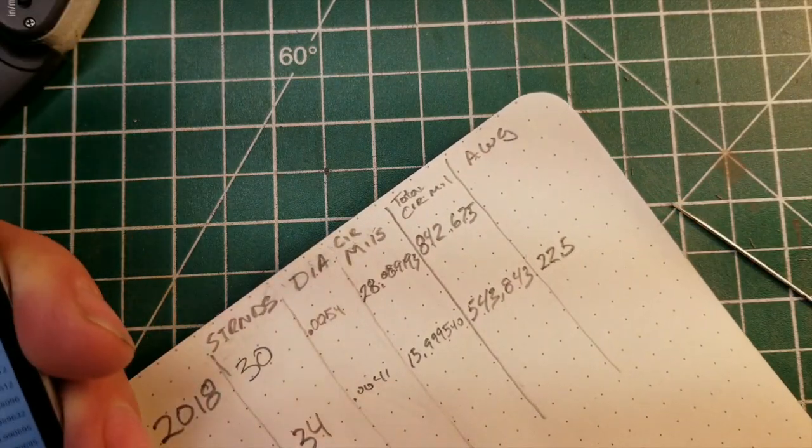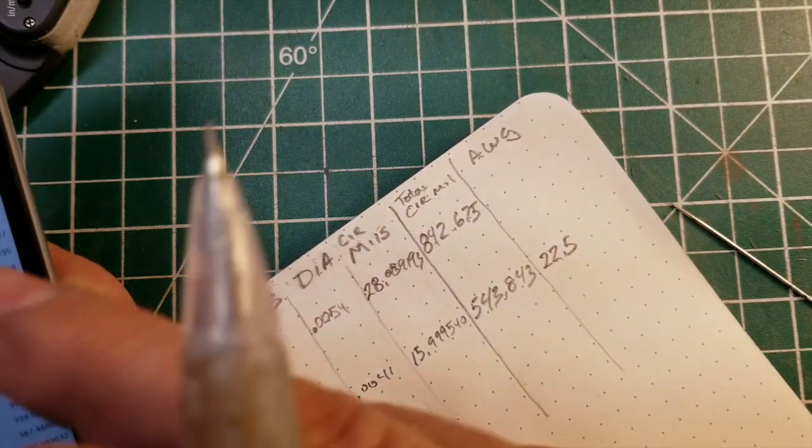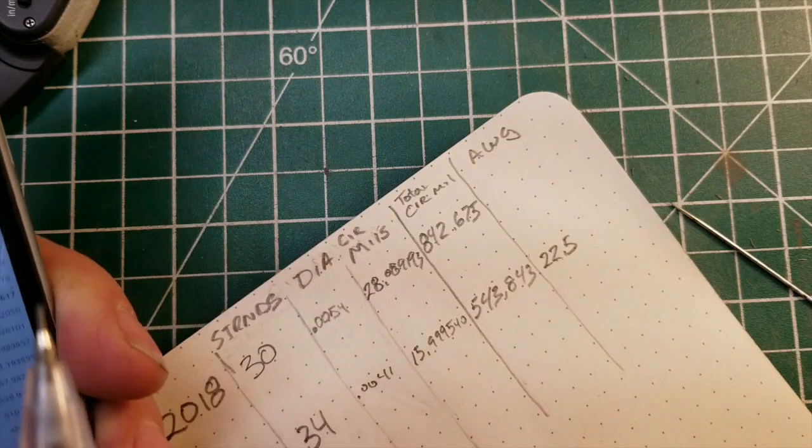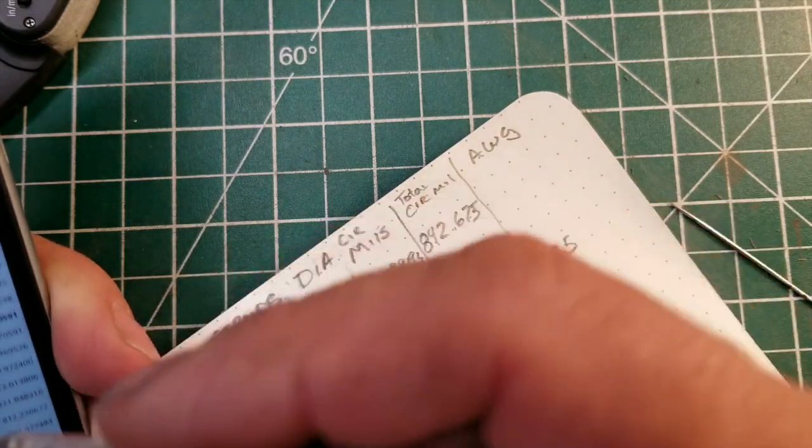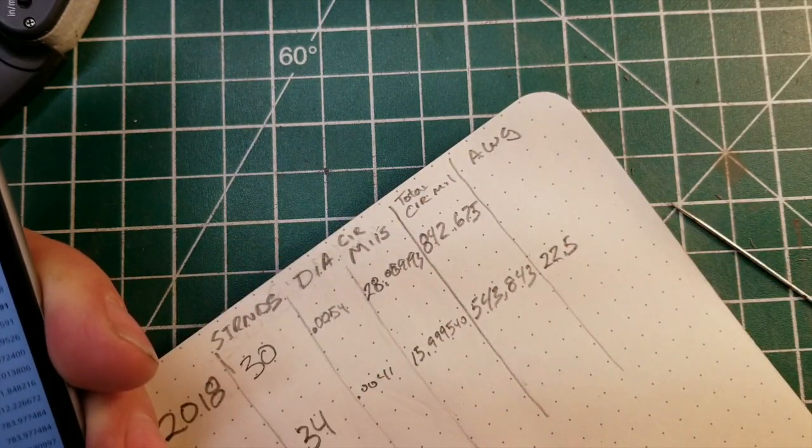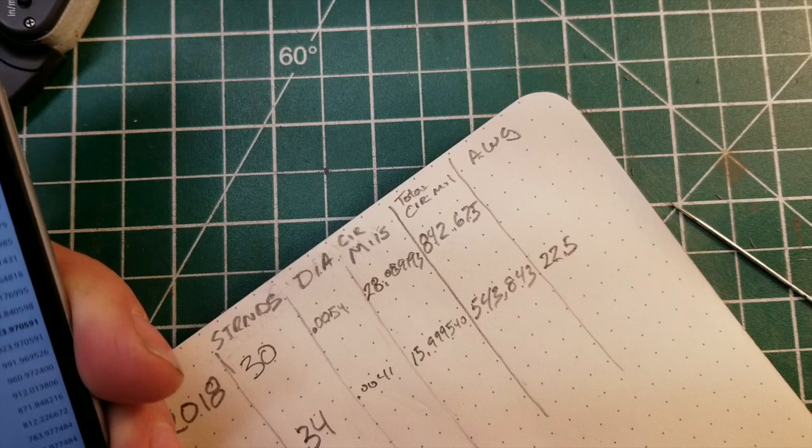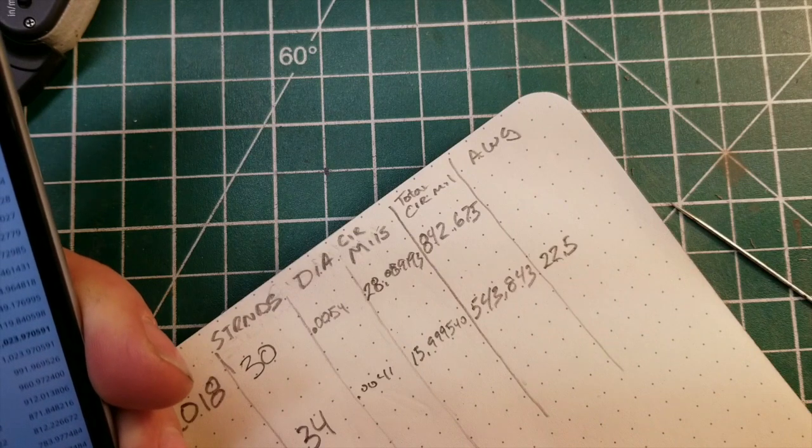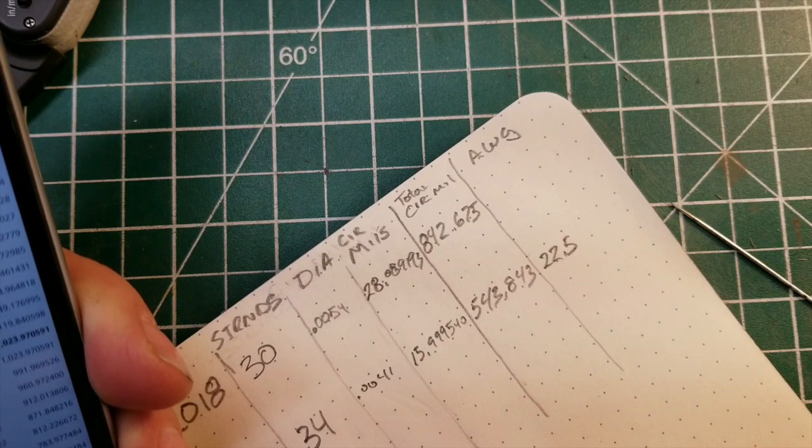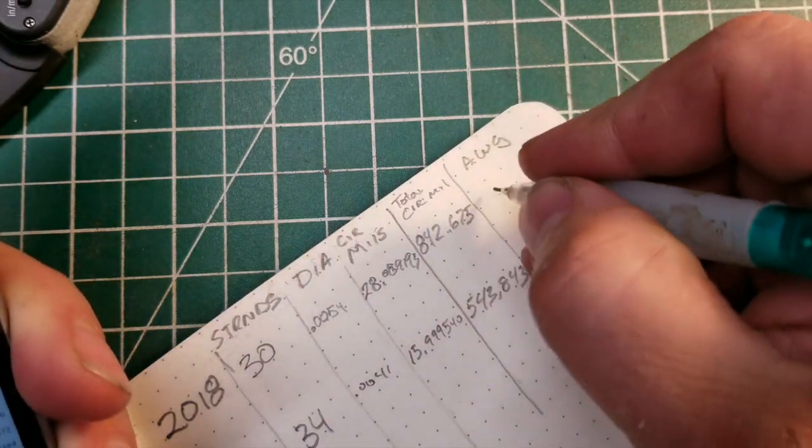And the other one is 872, which puts us at 20.5 AWG.